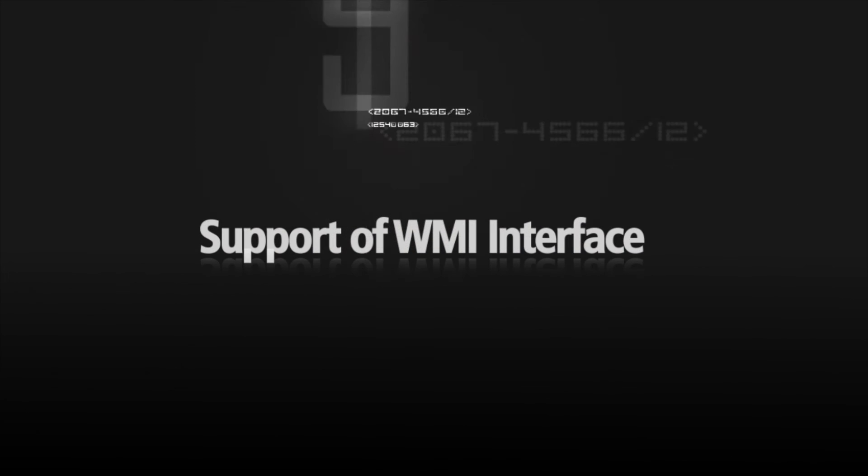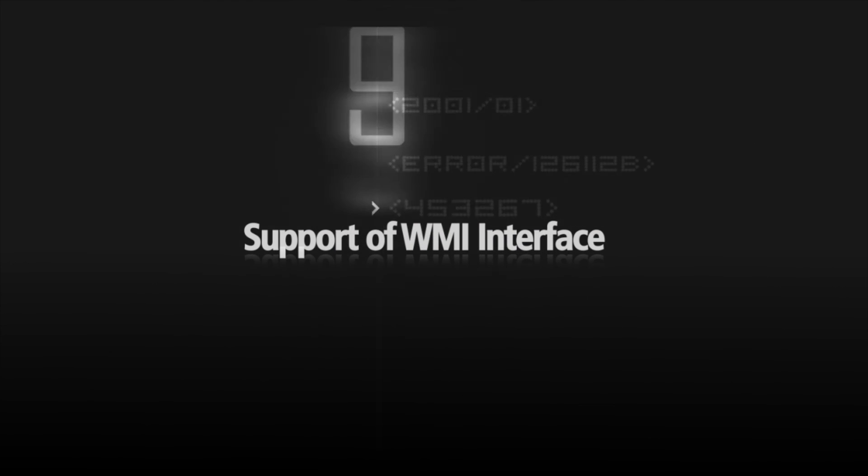Support of WMI interface. The XCAPI now supports, besides the simple network management protocol, also the Windows management instrumentation.